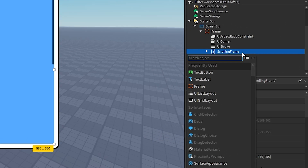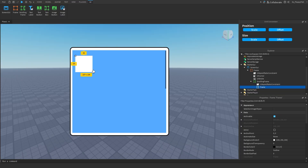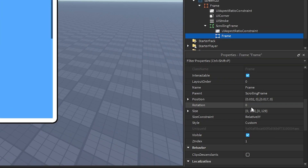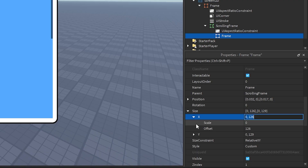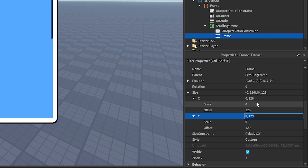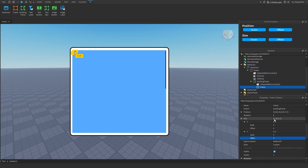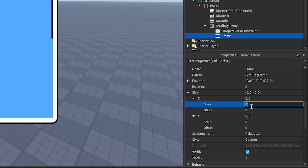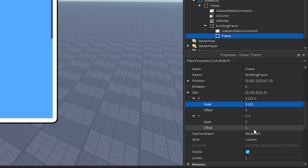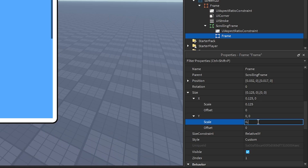Now click the plus button and insert a Frame — this is going to be the GUI element inside your scrolling frame. Head over to the frame's Properties and go to the Size property. Expand it and you'll see we currently have an offset scale of 126 and an offset of 129. You want to change both offset values to zero, so it reads zero, zero with no digits in the offset fields. Then scale your frame using the X and Y scale values — for example, set both to 0.125. As you can see, this has now scaled the GUI using scale rather than offset.